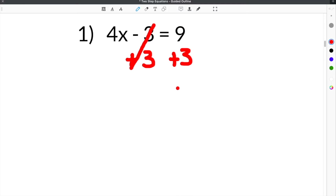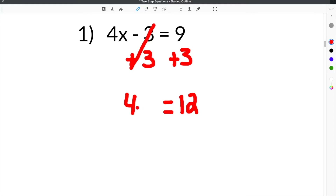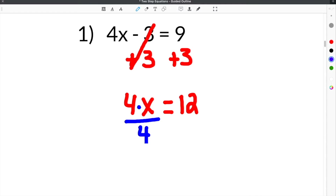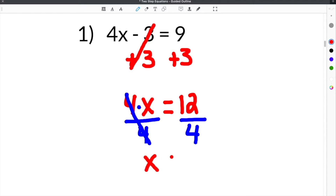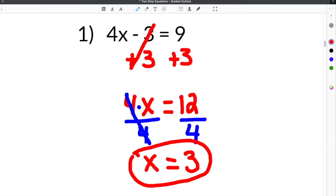On this side, we have 9 plus 3, which is 12. The equal sign comes straight down, and then you bring the 4x down as well, leaving us with 4x equals 12. In order to get rid of this 4, you have to divide, because 4x is like saying 4 times x. The opposite of 4 times x is to divide, so we divide both sides by 4. The 4s cancel, and we're left with x equals 12 divided by 4, which is 3. So x equals 3.